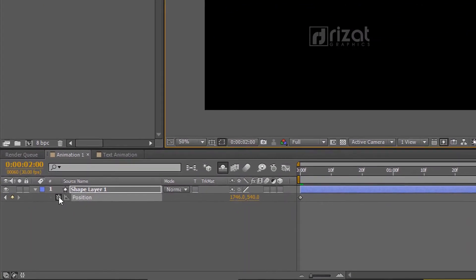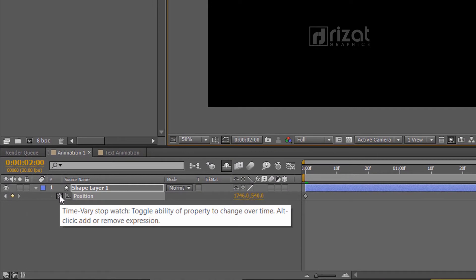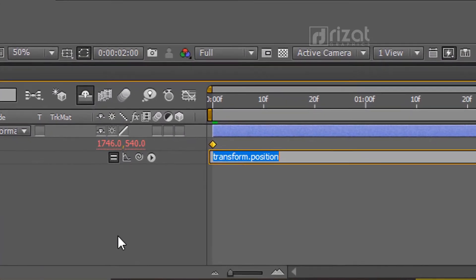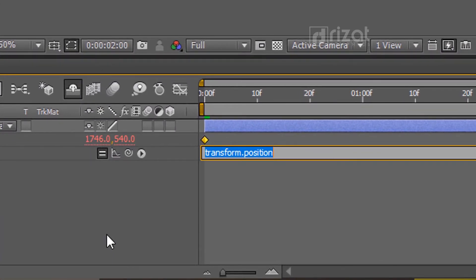Hold the alt key on the keyboard and click the position. Let's write loop out ping pong.